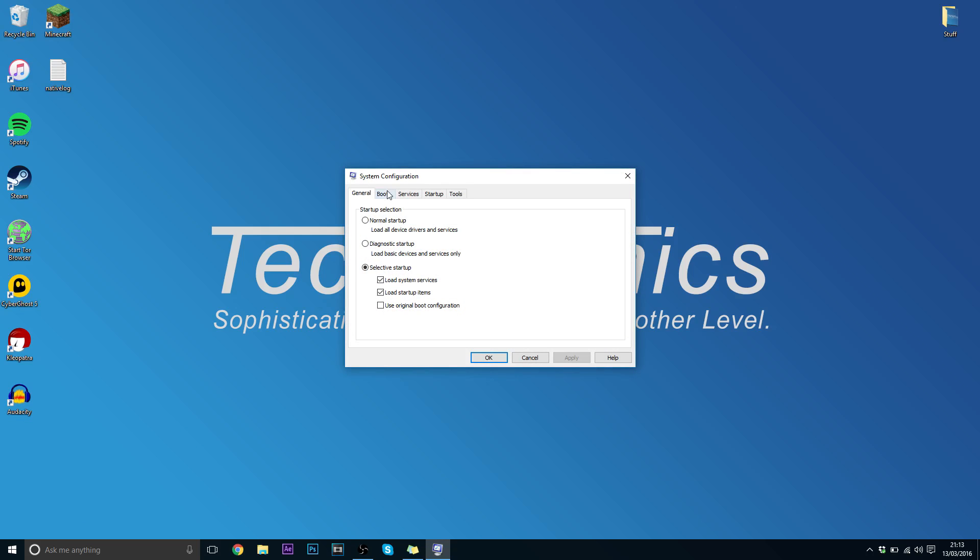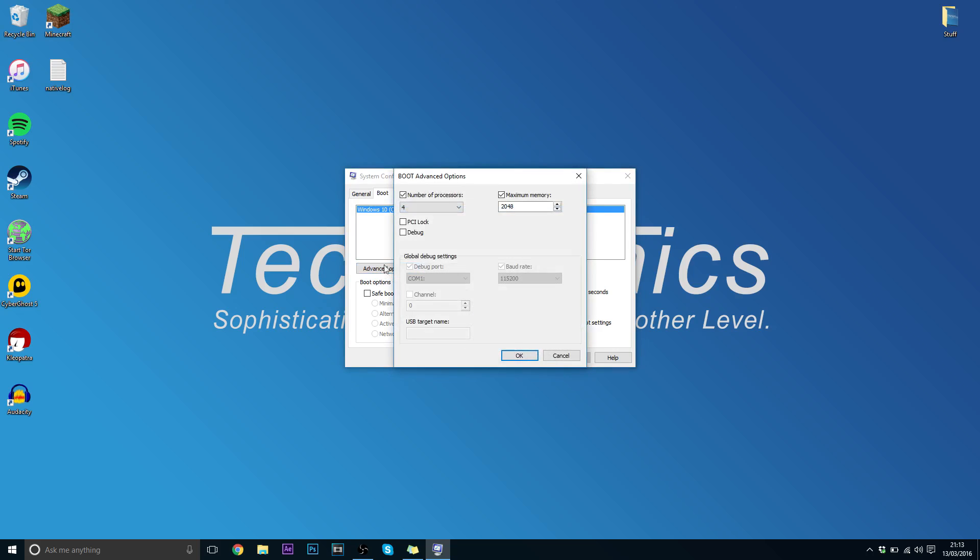Now you want to click on Boot, Advanced Options and tick this box. Then you want to click on the drop down menu and select the maximum number of cores you have. In this case I only have 4 cores so I will tick 4.